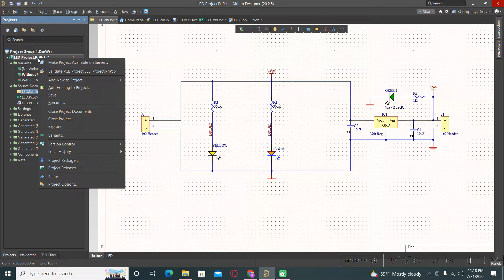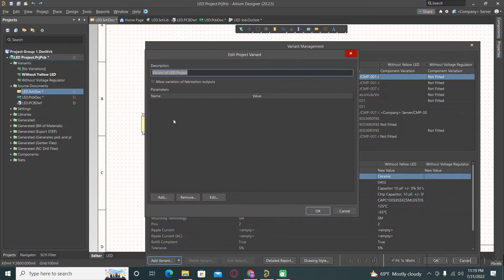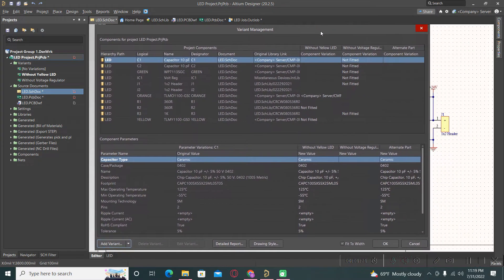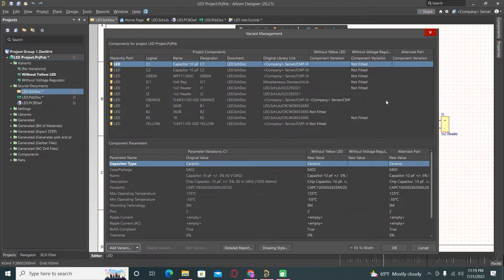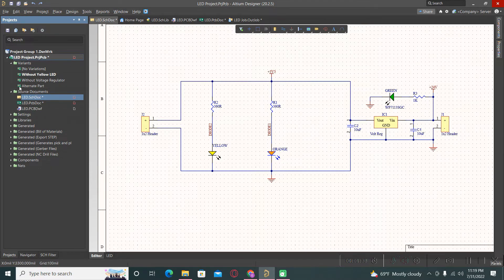I will go to the LED project, right click, and go to variants. I will add here the third variant called 'alternate part'. We have here the third variant alternate part, and for this alternate part we have more possibilities. I will press OK for the moment. This alternate part variant already appears here.